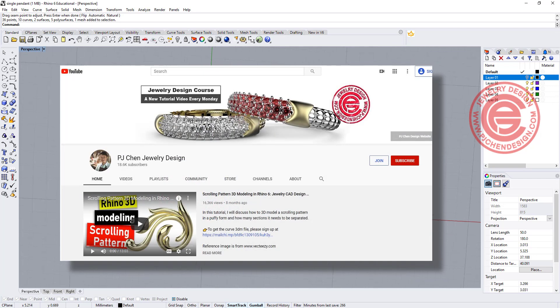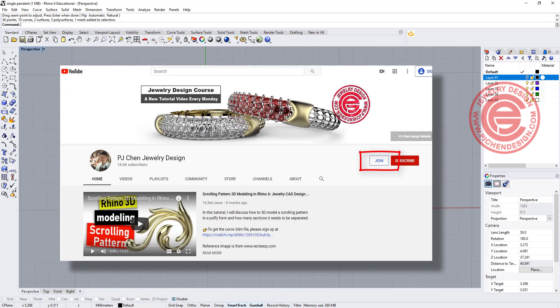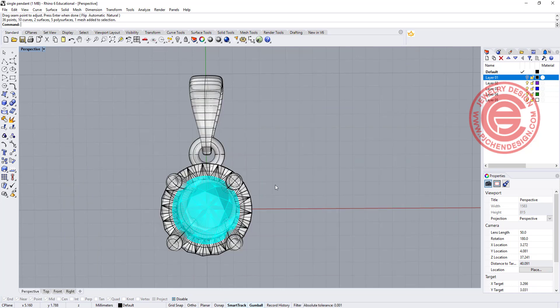I hope you enjoyed the video. I have a lot more tricks and tips on my membership program. If you're interested, please check out my membership program. Thank you for watching. See you next time.